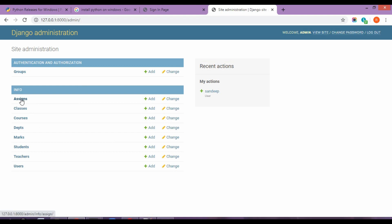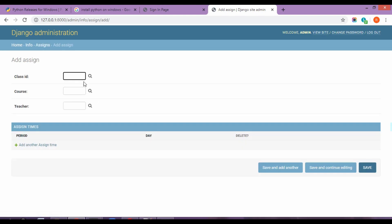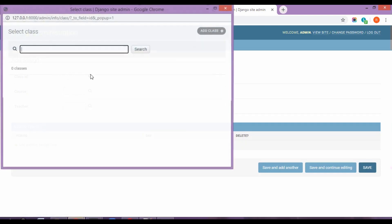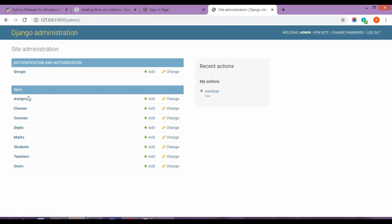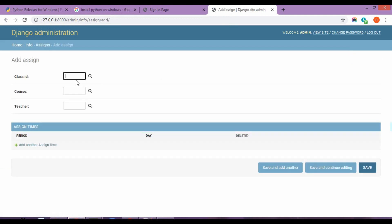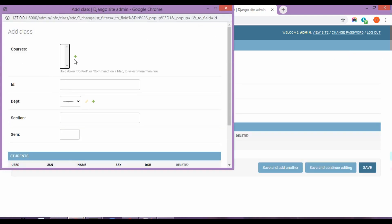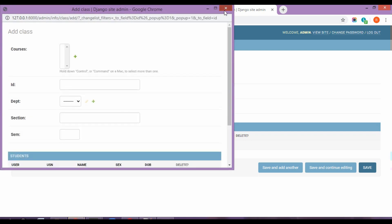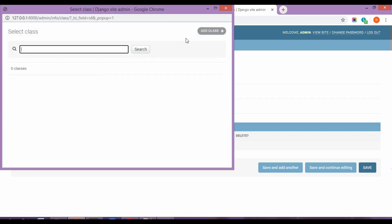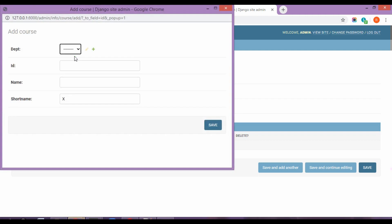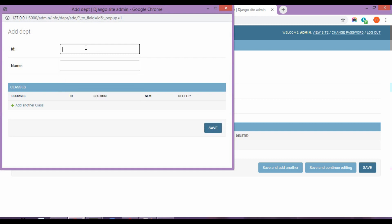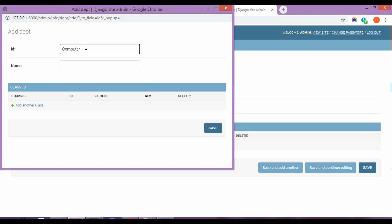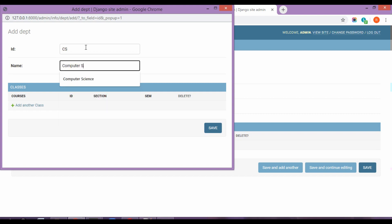Now let's go to assigns. I'm going to go ahead and click on add assign. Go to class ID. So instead of adding each and everything individually, I'm just going to go ahead and start it from here. Add class, add course. As you can see, I'm clicking on each of those buttons and it's going to take me to a new table value. Add department. So finally, I'm going to add a department. Let's say the department is computer science. So CS is the ID for it. Computer science is the name of the department. Save.